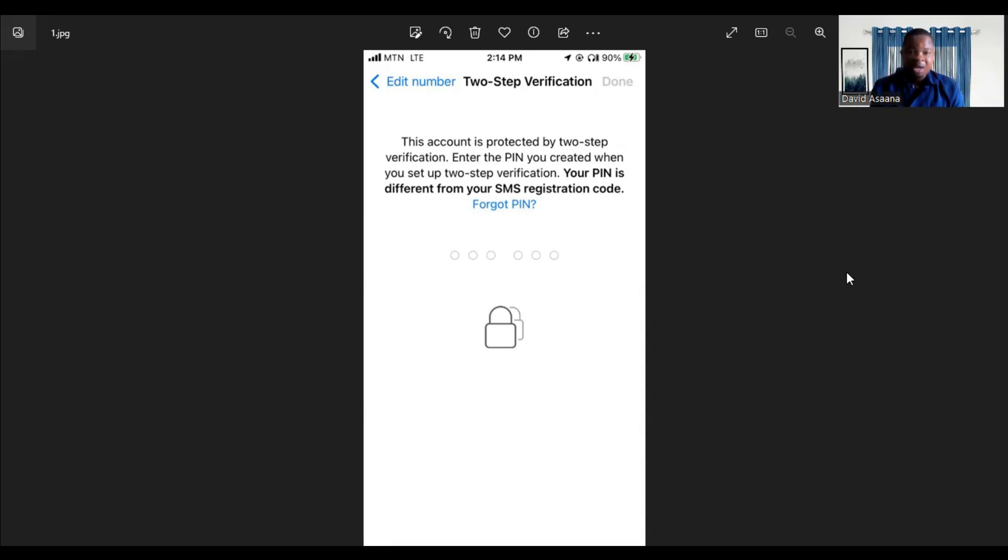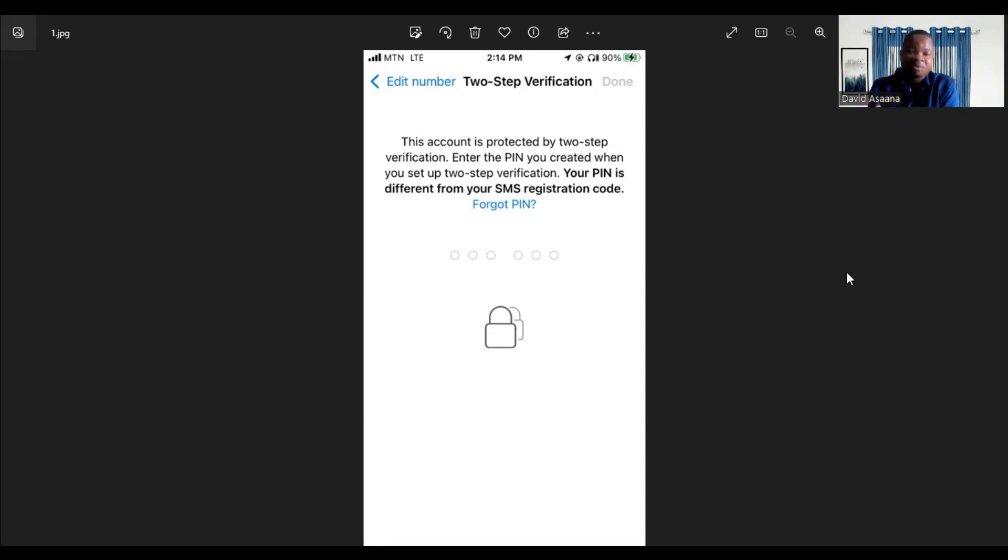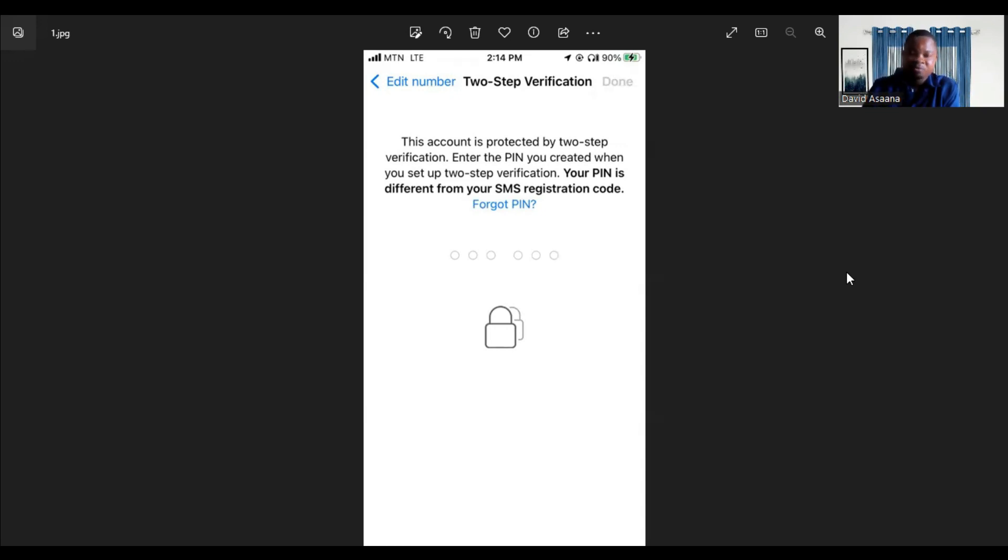Maybe you used an email address for the two-step verification but you no longer have access to it, and you also forgot the pin. You cannot reset the two-step verification. I will show you how to exactly get your WhatsApp account back if you are facing this problem.